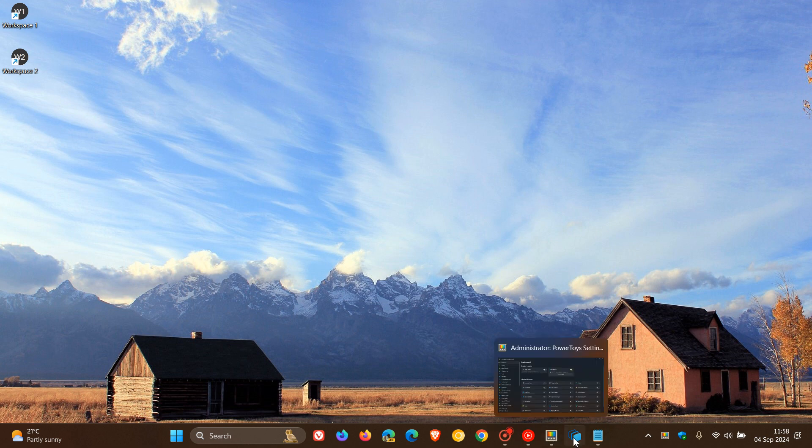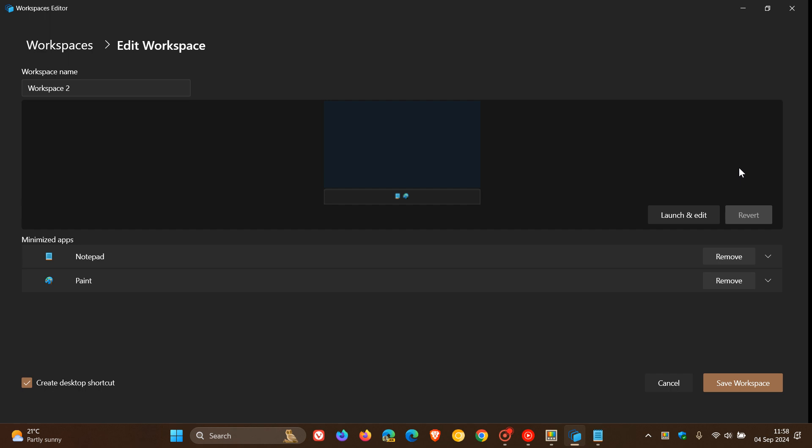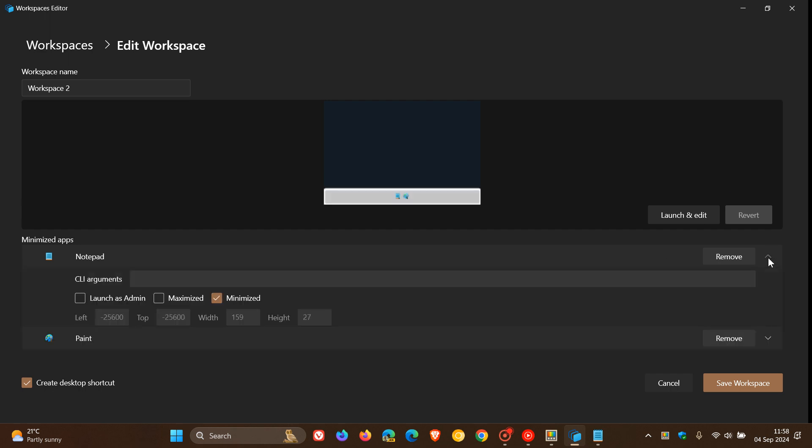But something else I just want to bring your attention to is if we head to my workspace two, and I click on edit, if we click on this dropdown as an example for Notepad, you can see some other options here. So I'm just going to mention these.